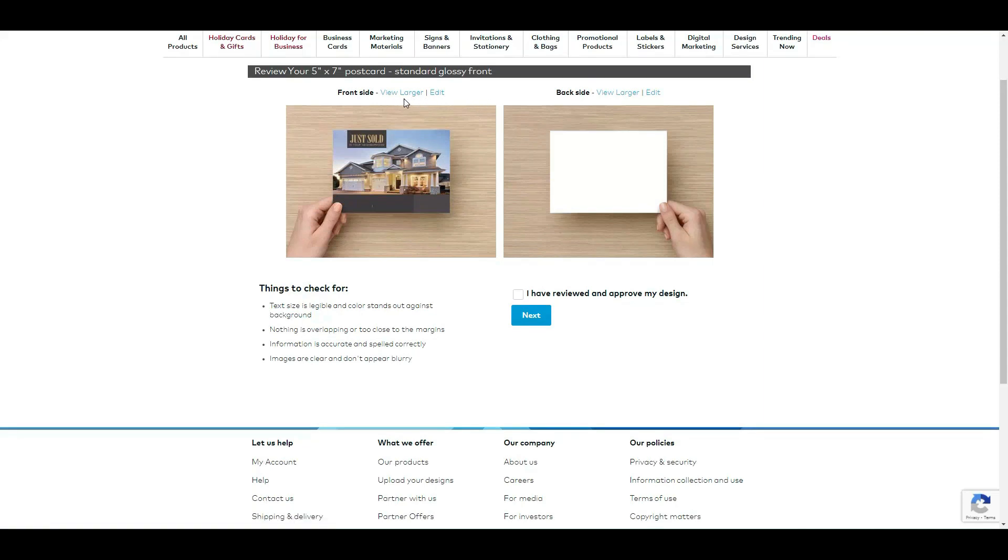And then once you are sure everything looks good, click on 'I have reviewed and approved my design.' You click Next.